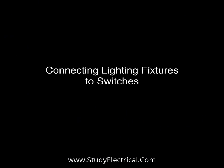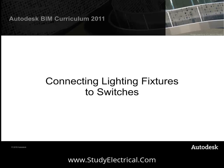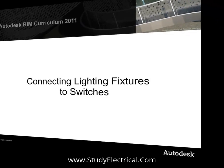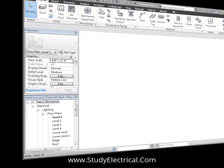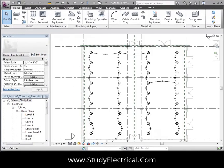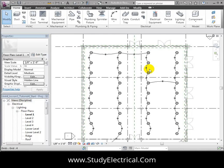Now we'll connect lighting fixtures to switches and create a switch system for the circuit. We'll look at the retail space on Level 1. These pendant light fixtures have already been connected into a circuit and linked to a panel.